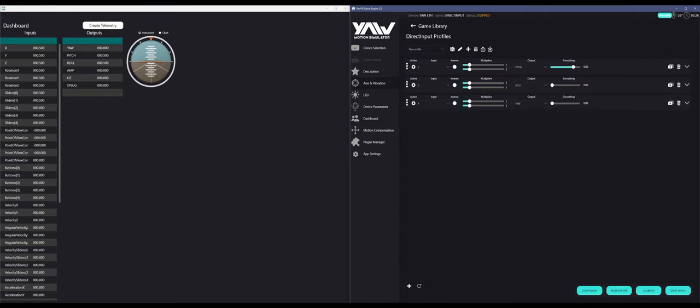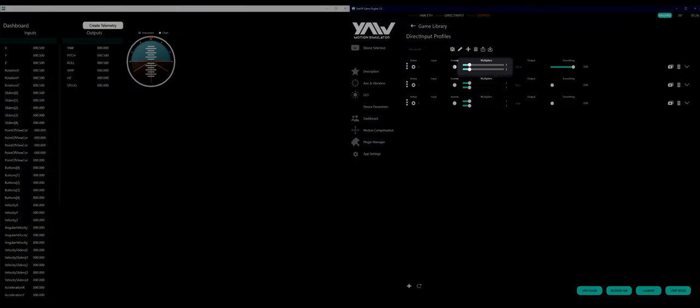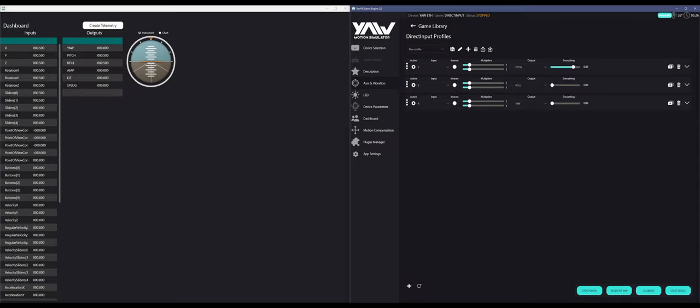You'll see for every input slash output pair, there's two multipliers. The top bar represents the multiplier for when you increase from zero, while the bottom bar represents the multiplier for when you decrease from zero. By default, you'll see that my input range is from zero to one, making my zero actually 0.5.